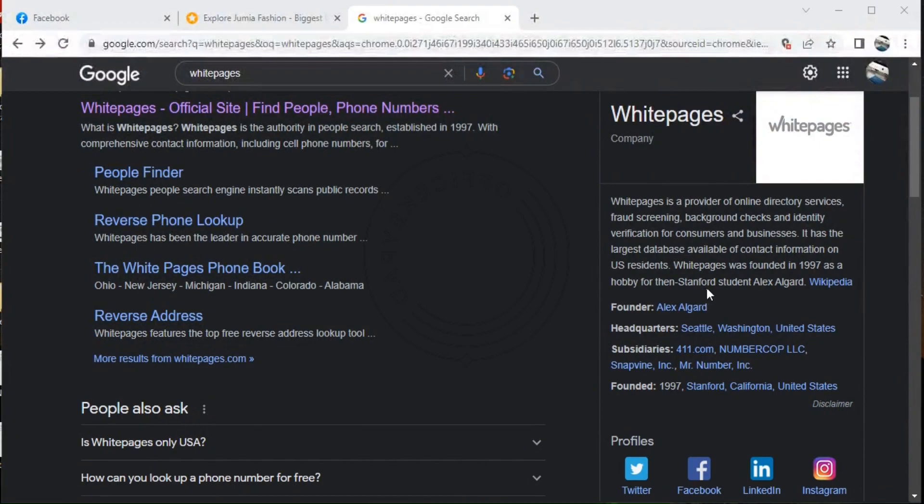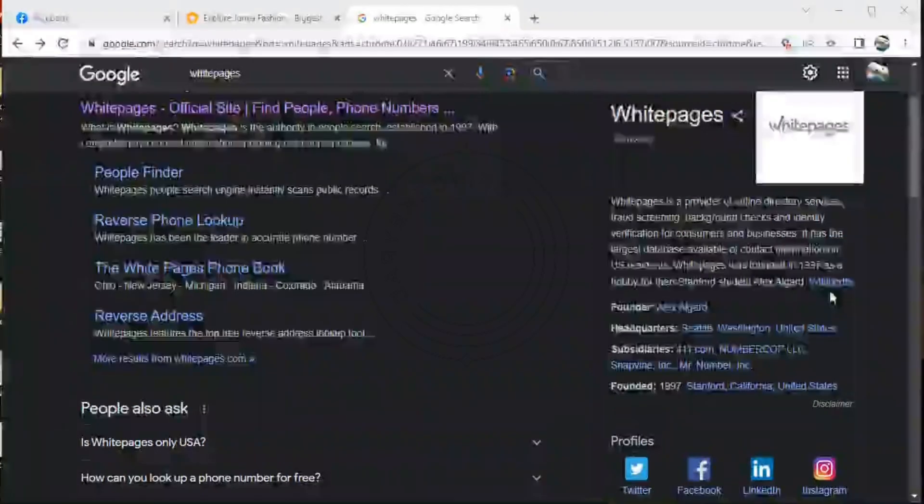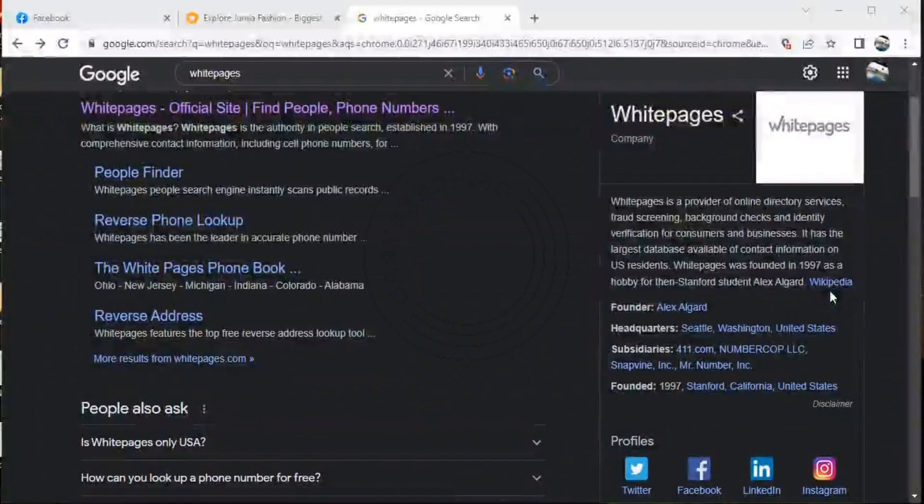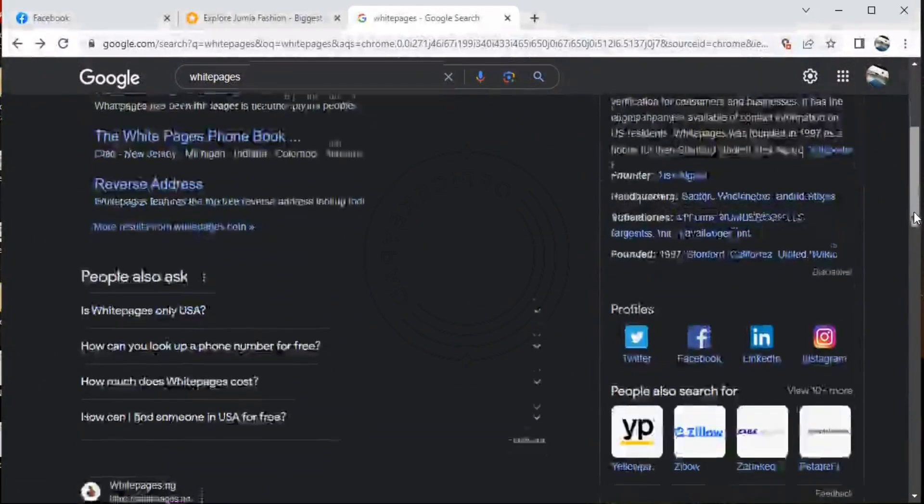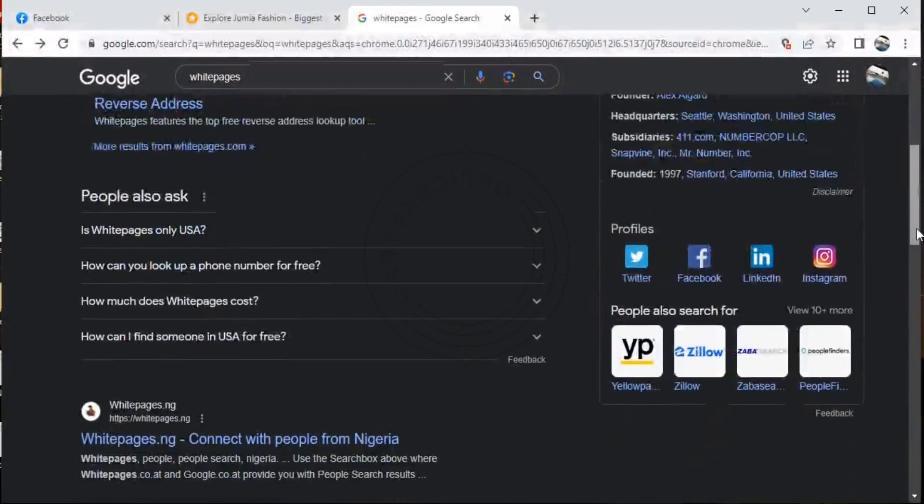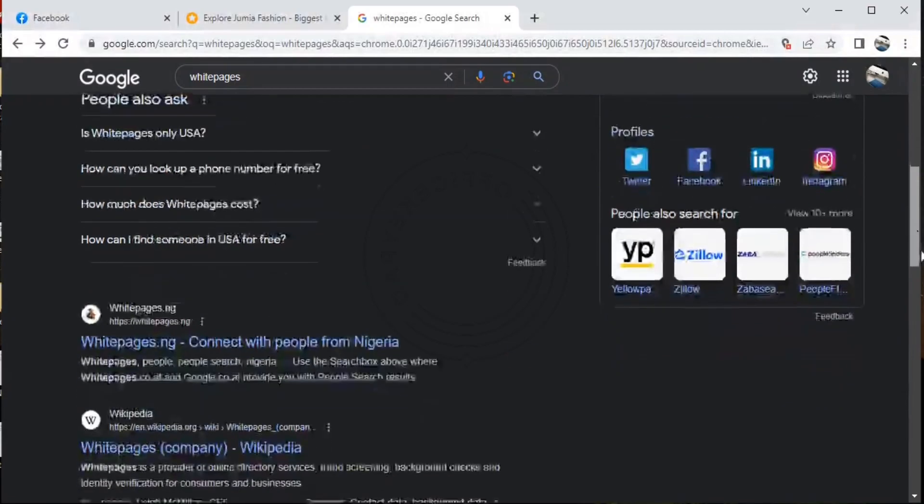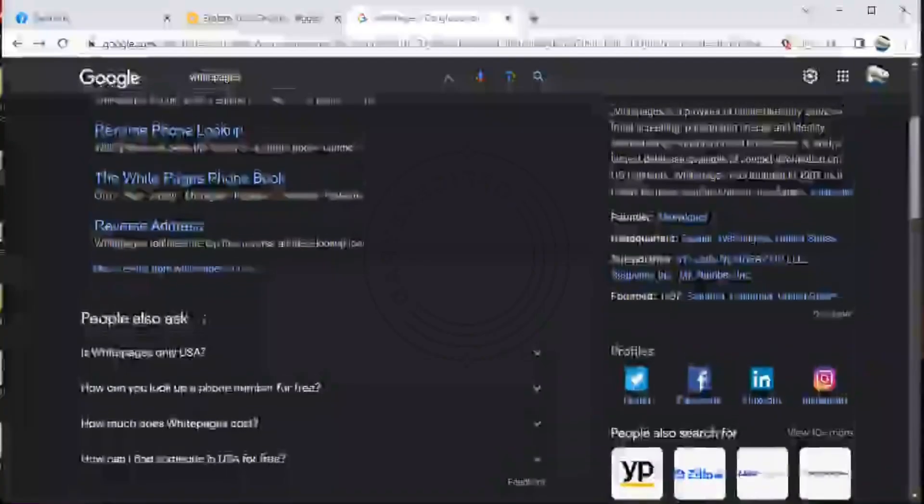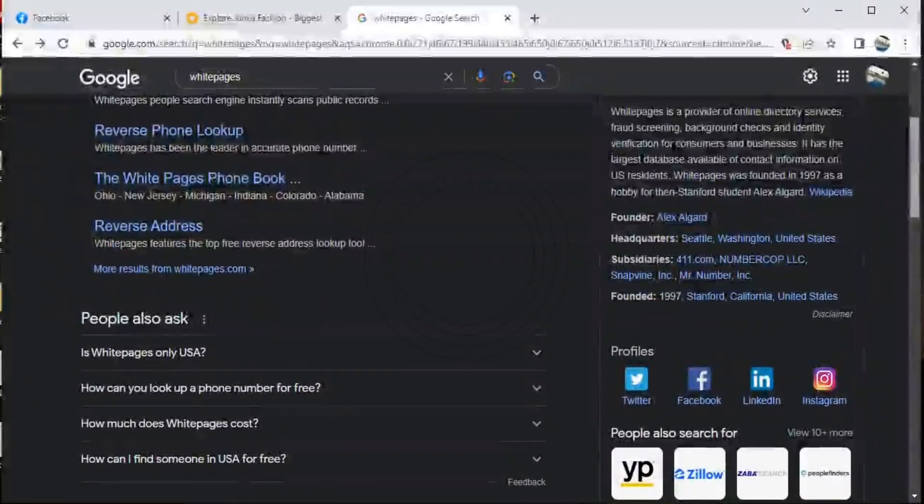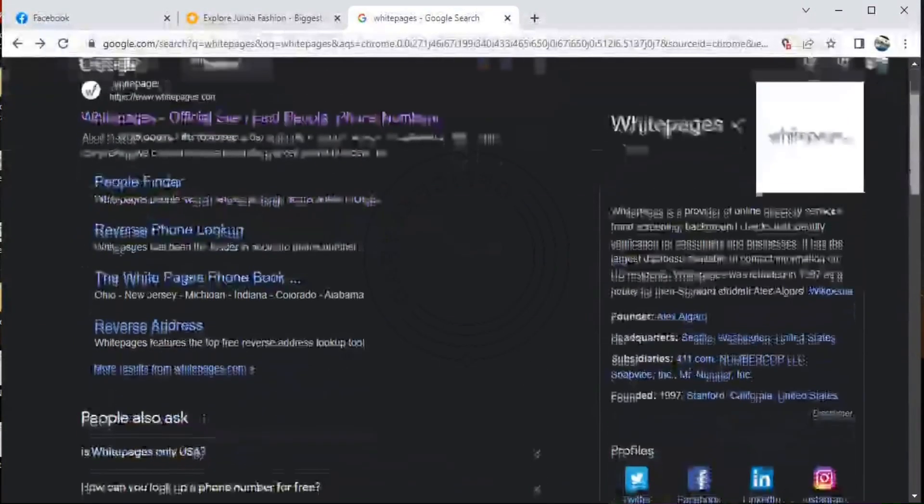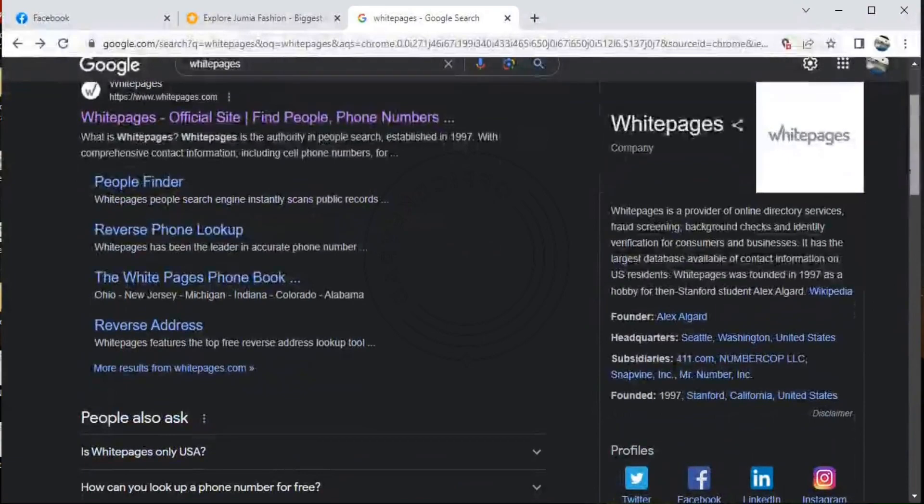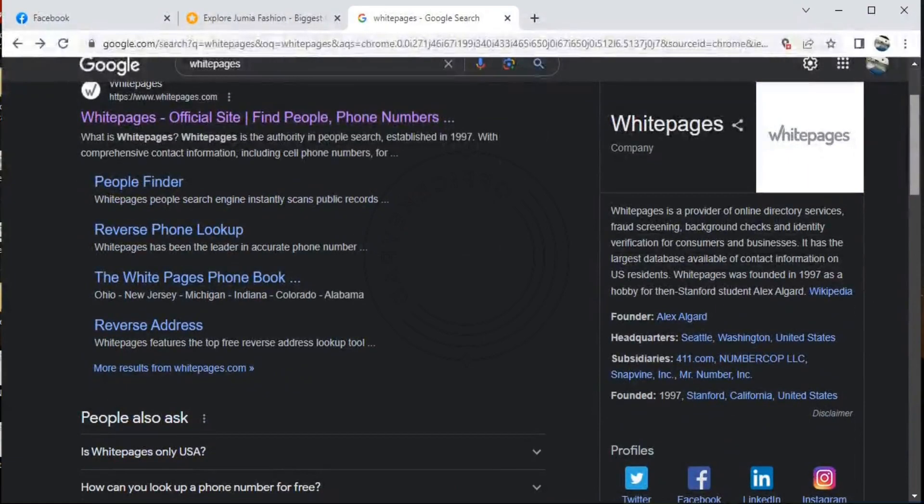Whitepages is mainly used for USA residents, so if you're not located in the USA you can't access Whitepages unfortunately. So if you go to your browser to check for Whitepages, this is how it comes up.